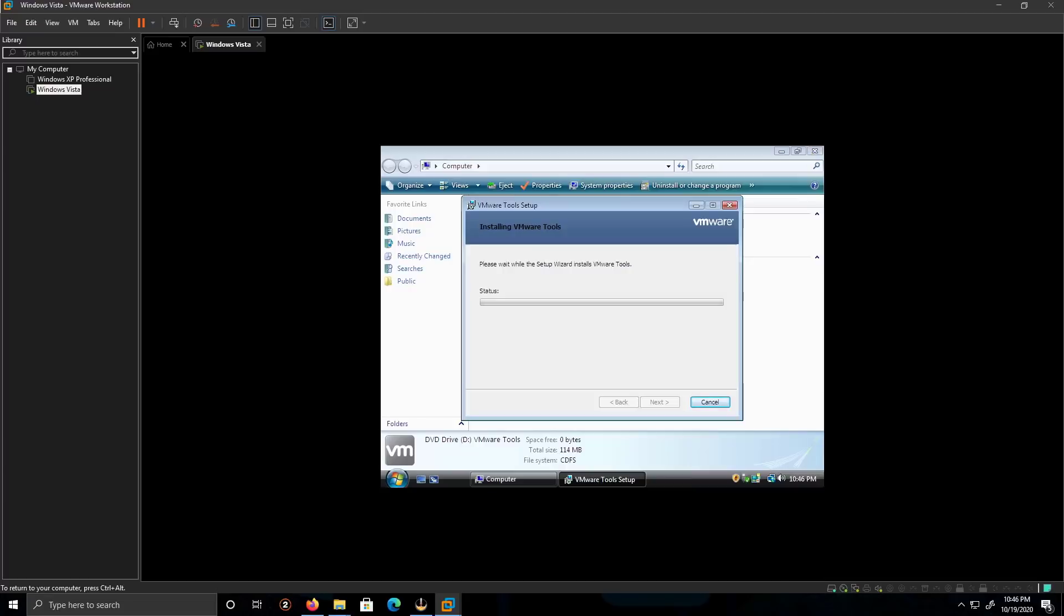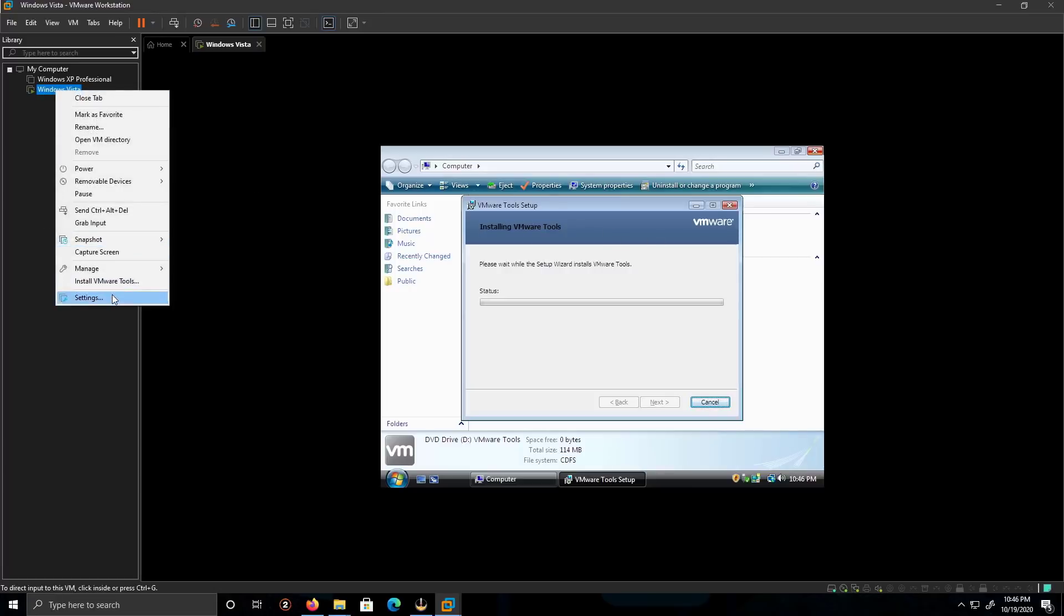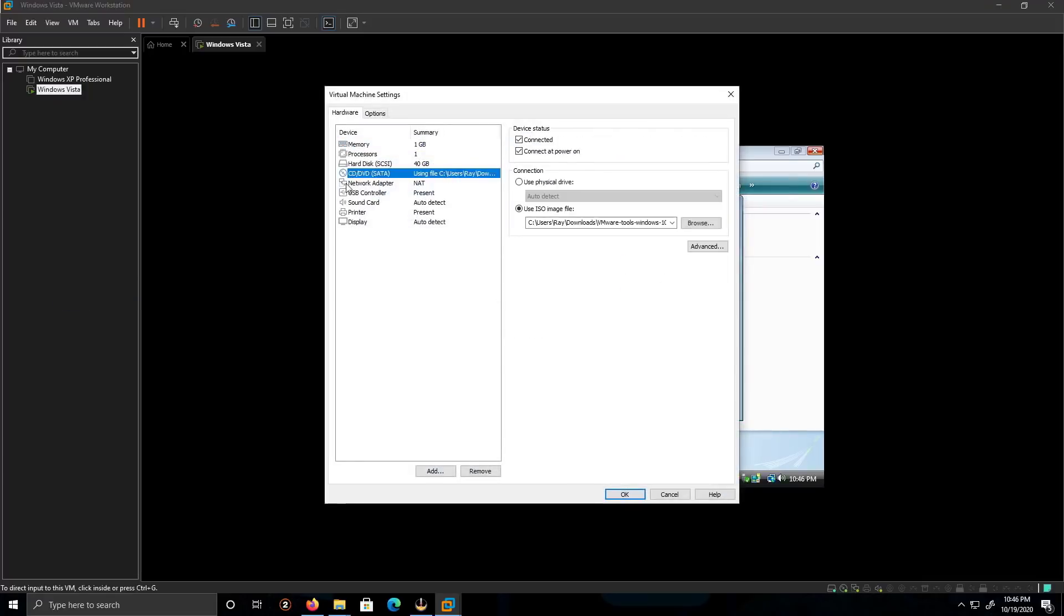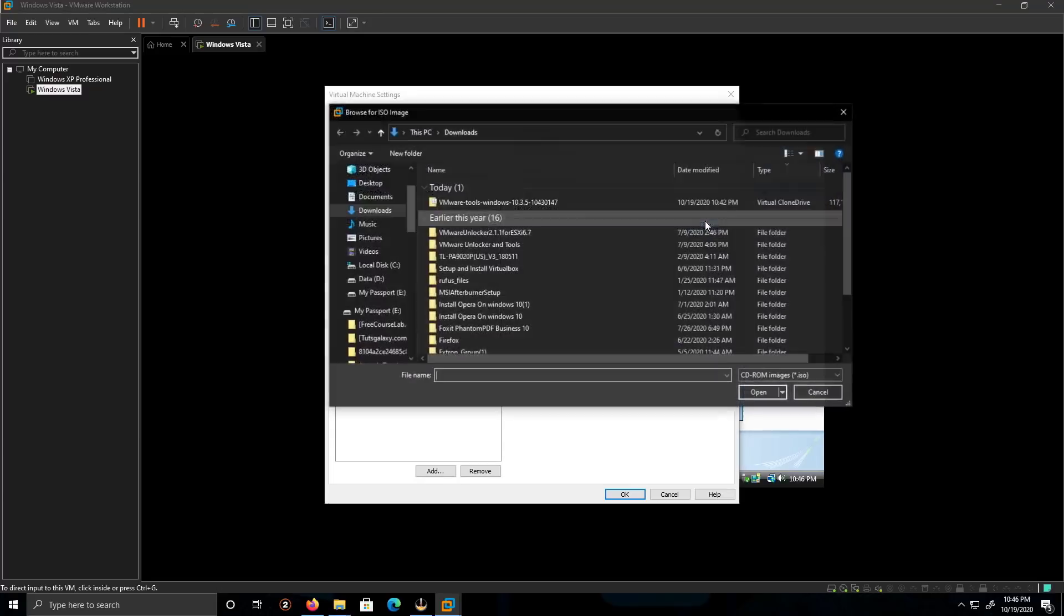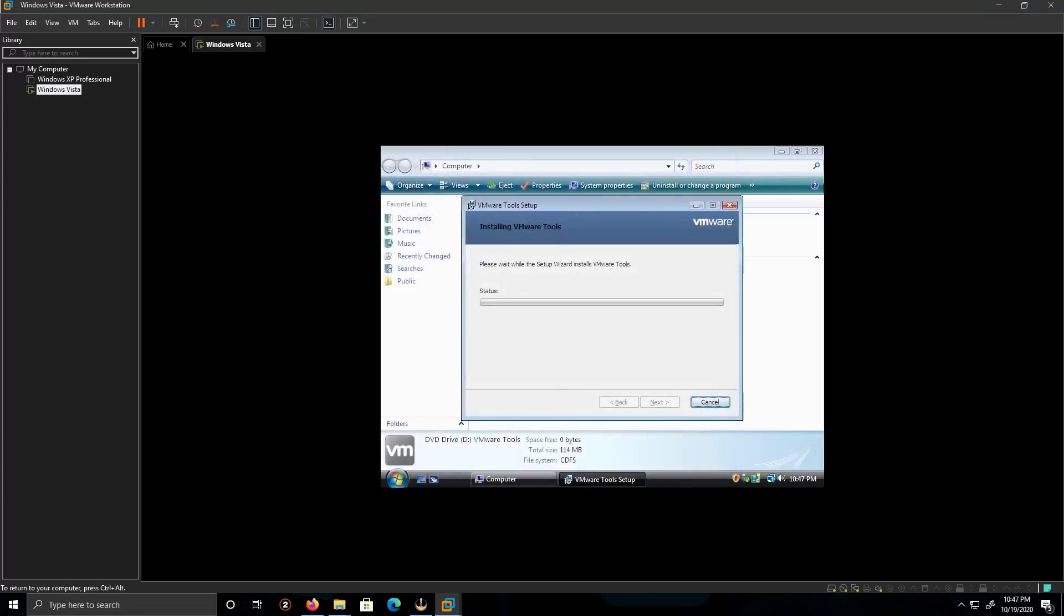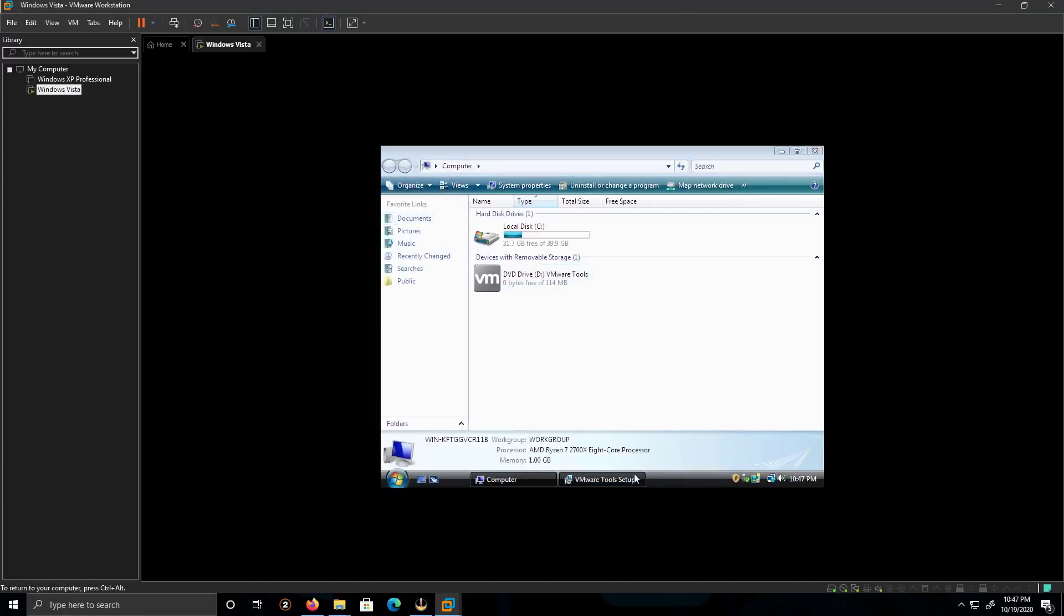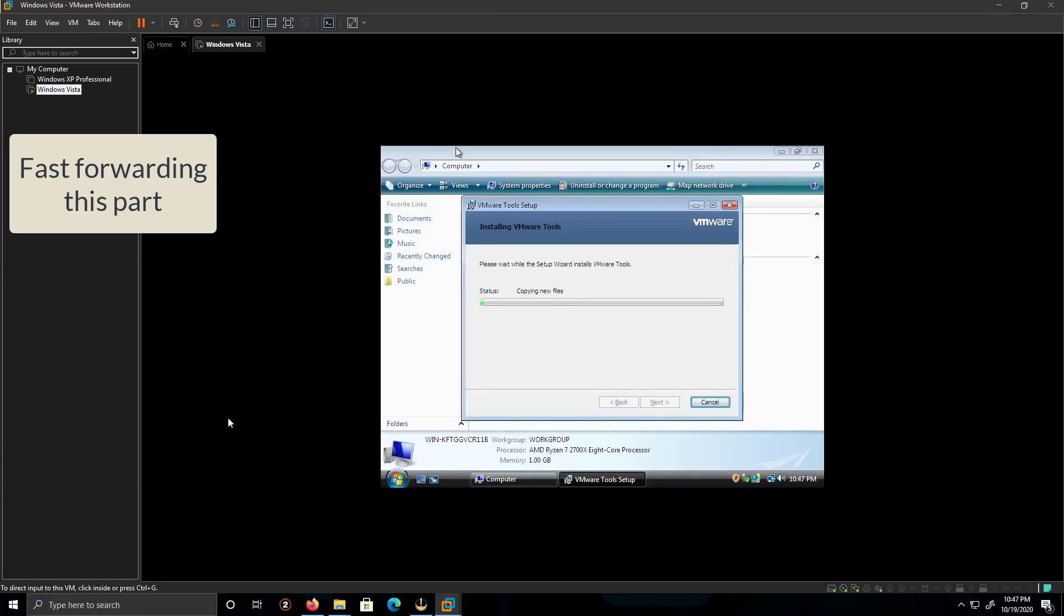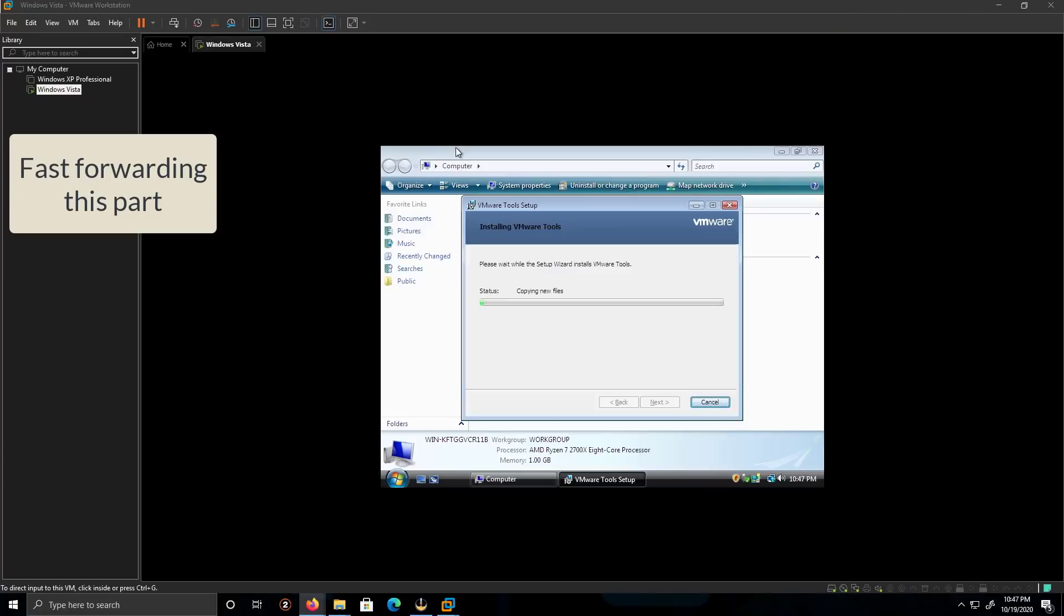So what I did, this is just to show you what I did, is on the settings I went into the CD DVD on the browse. I had downloaded it and this will load up onto the actual CD drive here.